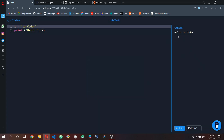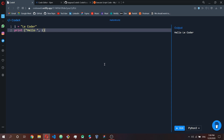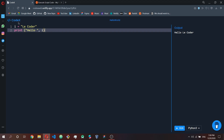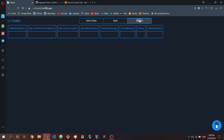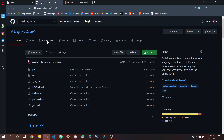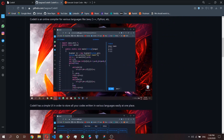Once you click Run, it loads and you can see it says 'Hello Coder.' So now you'd be wondering how this is working — it's using the Codex API. Come to the homepage of Codex, click on GitHub, and you can see the Codex repository right here.